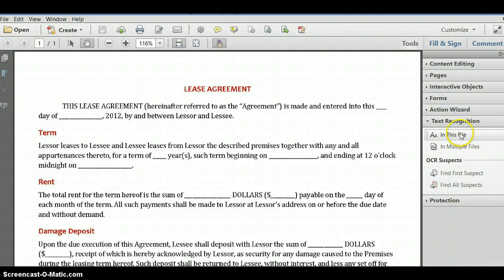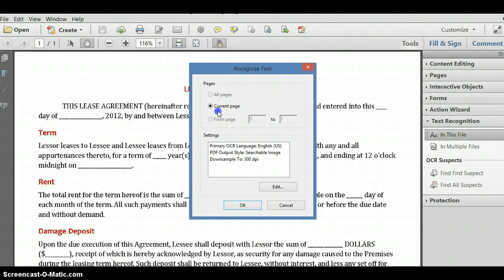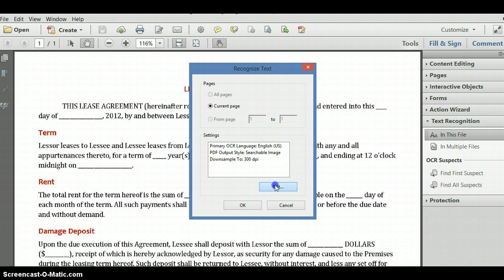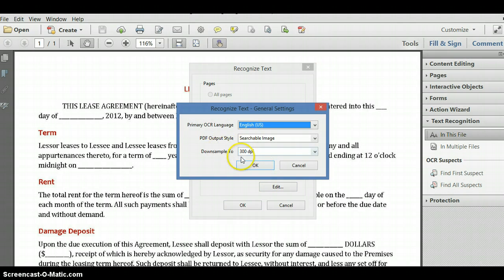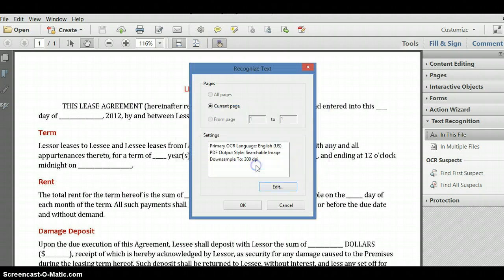At the bottom, under Text Recognition, I'm going to click on 'In This File.' I'm verifying that I have the current page selected. I want to make sure that my DPI is going to be 300. If it's not 300, I can click on Edit and verify that my downsample is 300 DPI. Then I'll click OK, and click OK again.